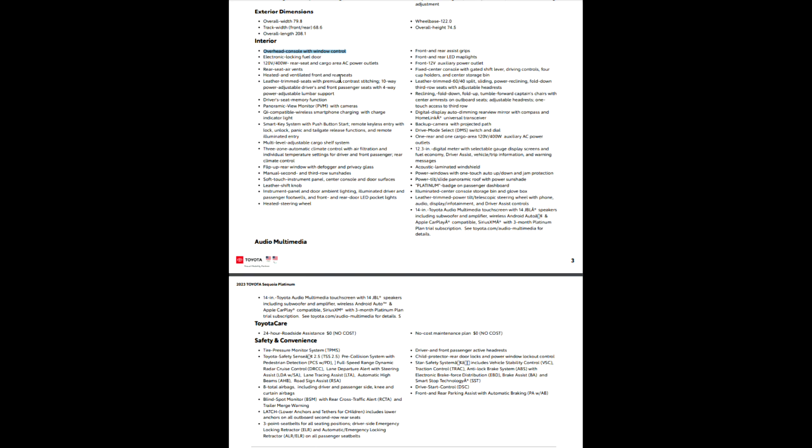So electronic locking fuel door, you have two power outlets that are in there, heated and ventilated front and rear seats. So on the Platinum, you'll notice right there, it does show that your rear seats are ventilated as well as the front seats. Keep in mind, rear seats mean back seat, not third row. Third row will not be ventilated on this guy, so that does not mean all of the rear seats are ventilated. It just means the second row, let's put it that way.